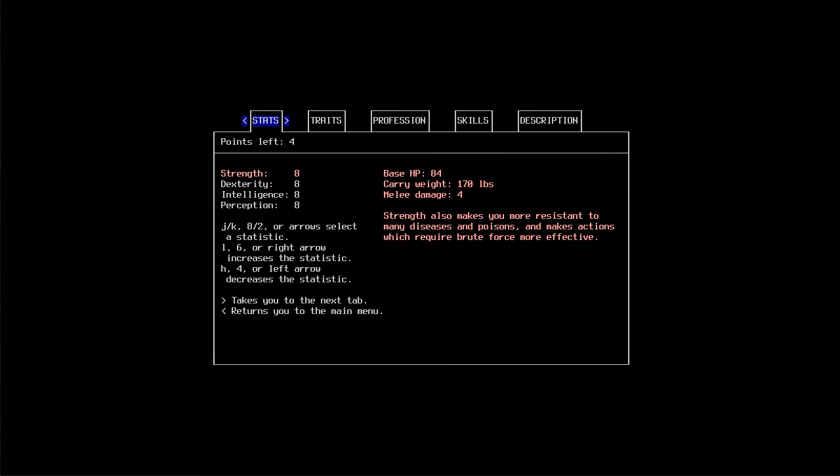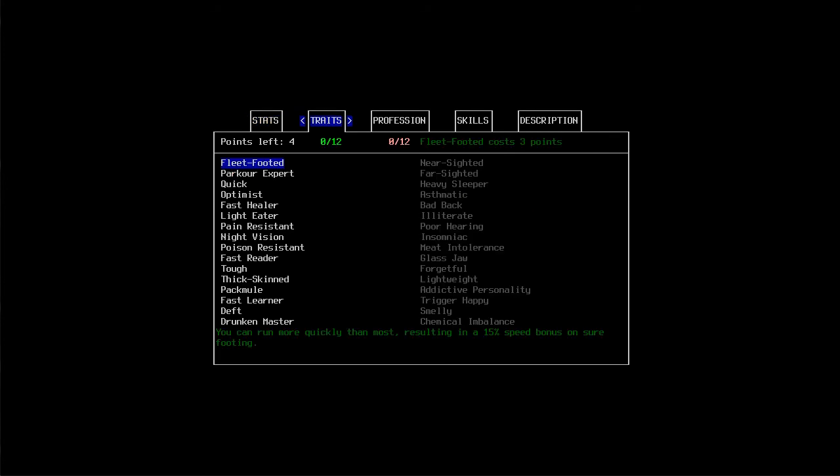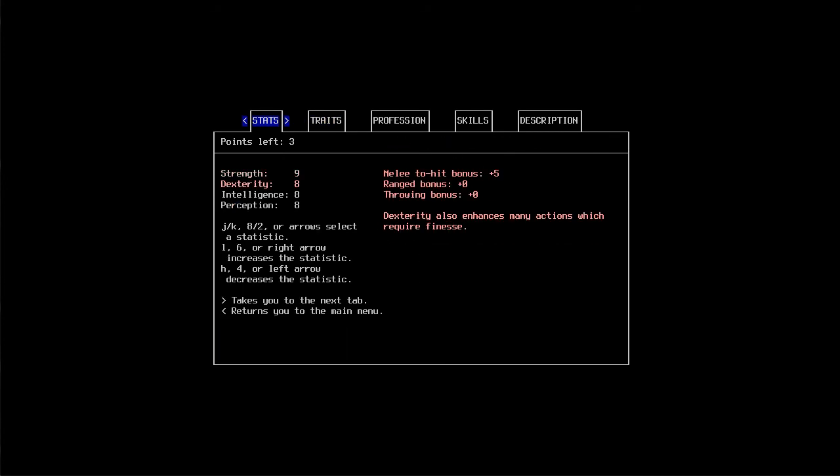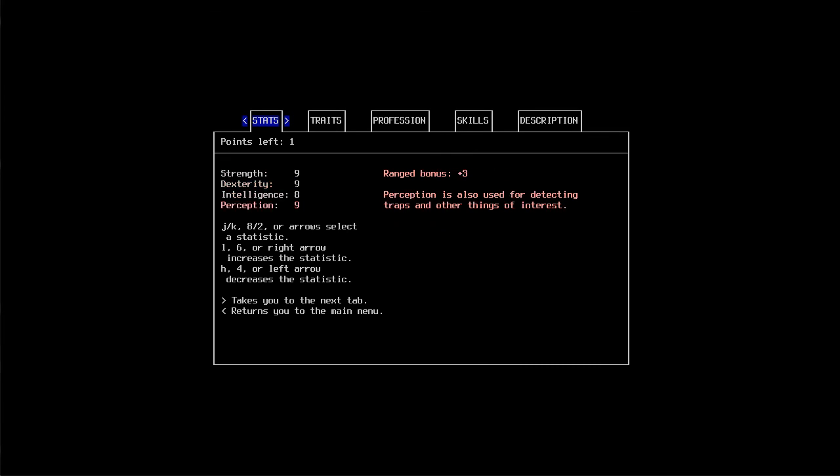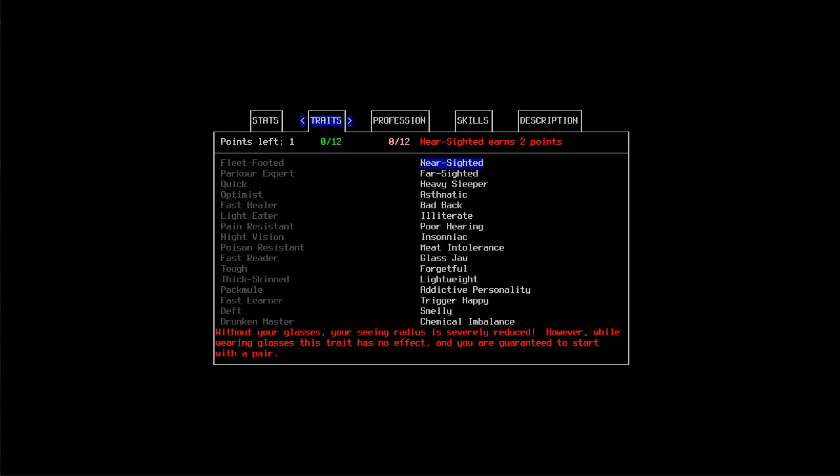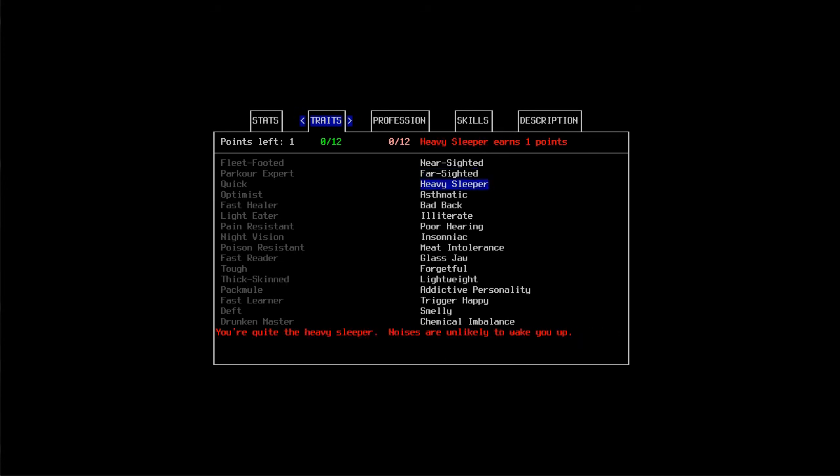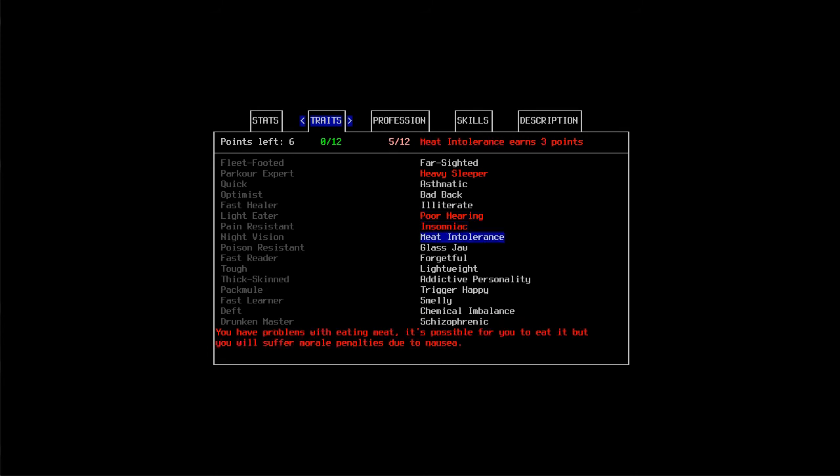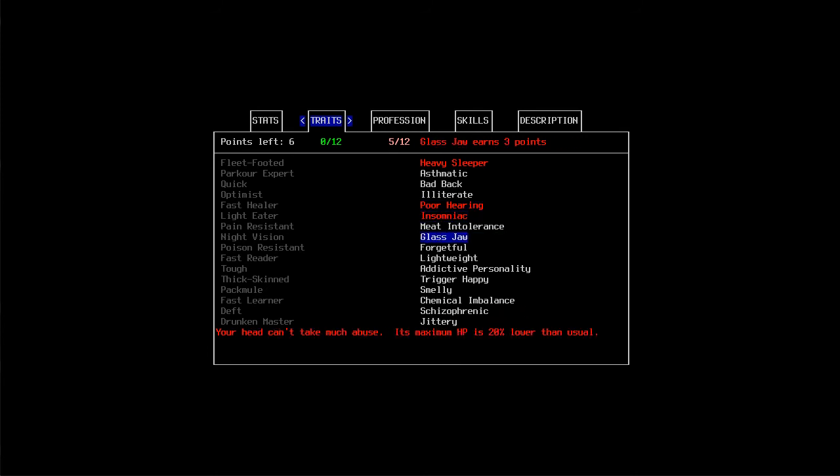So he's going to have a little extra strength, I would imagine. Some dexterity. Maybe a little perception here. We are going to make him a heavy sleeper. He's not going to have a bad back because then he wouldn't be able to take stuff with him. He's going to have a bit of poor hearing.